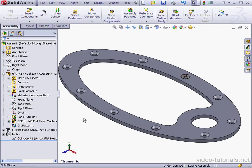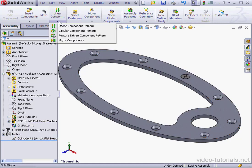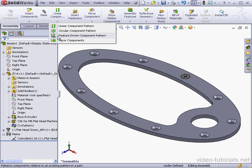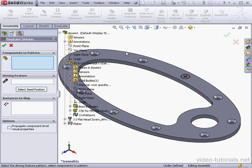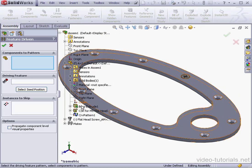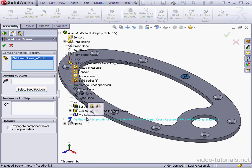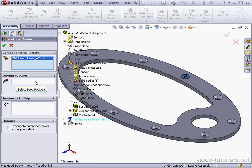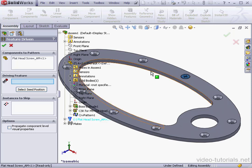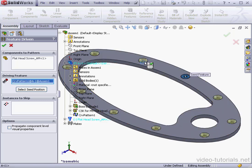Now let's activate the feature-driven component pattern tool. First, I select the component to pattern. It'll be this new screw. Then we select the driving feature, one of these holes.